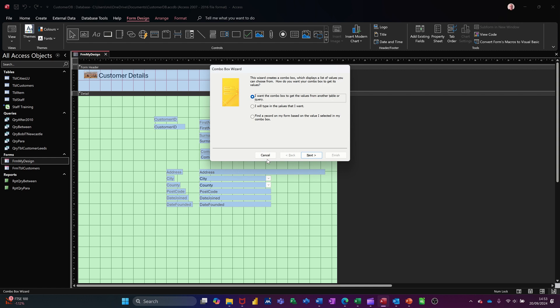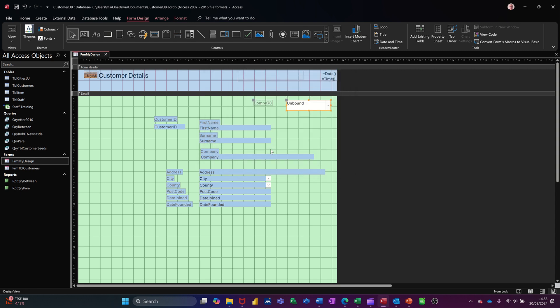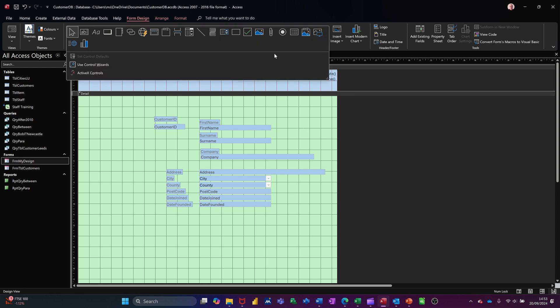Now I'm just going to cancel this for a second and delete that. If the wizard does not start, you might need to make sure that you've got it active by having this selected. It should be on by default, but sometimes it clicks itself off. Make sure that's on.